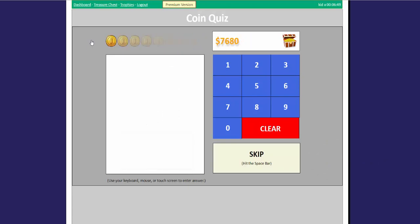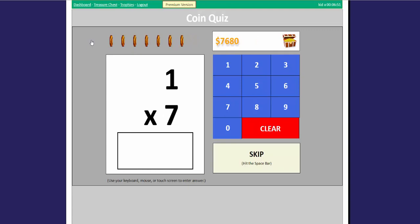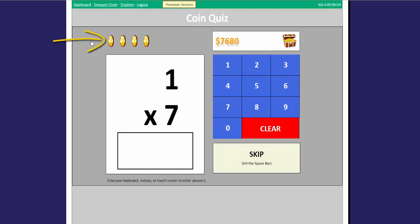Try to answer the problems as fast as you can. You get more coins the faster you answer it.